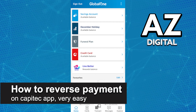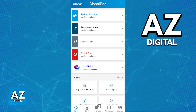In this video, I'm going to teach you how to reverse a payment on the Capitec app. It's a very easy process, so make sure to follow along. I'm going to give you easy-to-follow instructions on where to find the options related to reversing a payment on the Capitec app and how to do it properly.